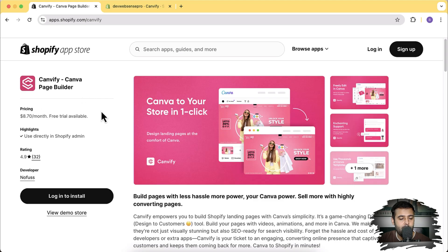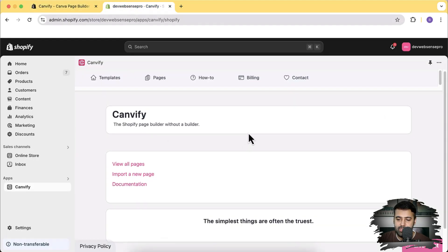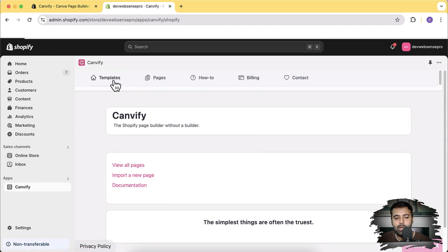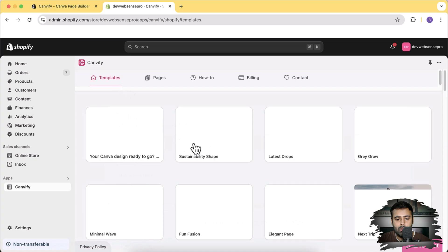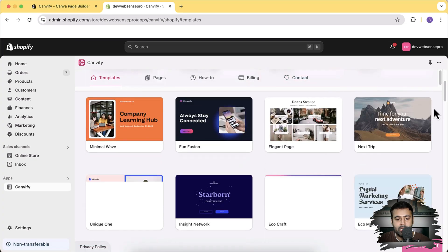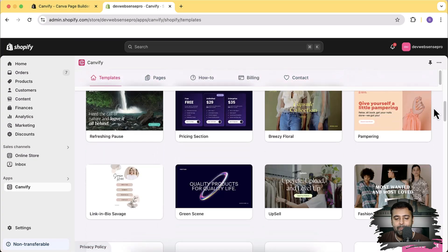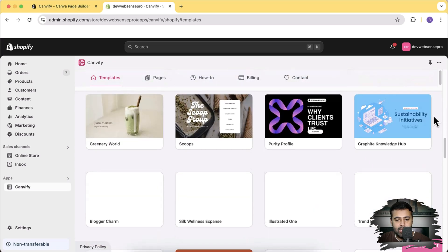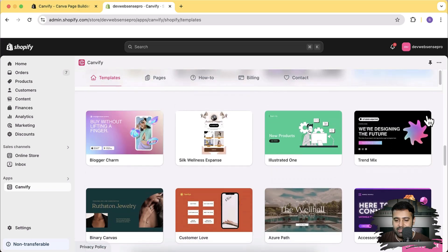I've already installed this app on my development store and that's how the app looks like. It also has a templates section — once I click on templates I have all these cool-looking templates which are basically built in Canva and imported within Shopify with just a click of a button. Let's take a look at some of the sections and choose a cool-looking one to import.